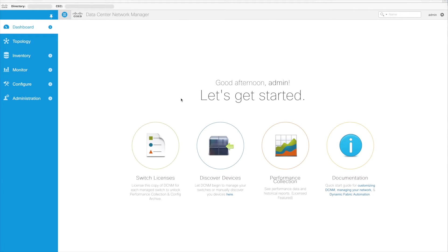Hello, my name is Arthur Scrimo and I am with Cisco, DCNM Product Manager focused on the SAN portion. Today we're going to be highlighting some of the new features of DCNM 10. I'm going to be focused on the new HTML-based zoning that now exists within the product.